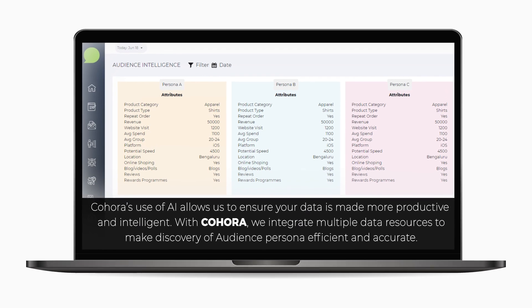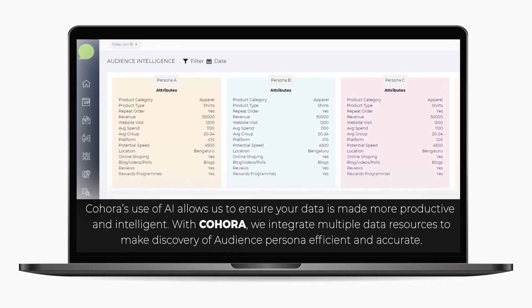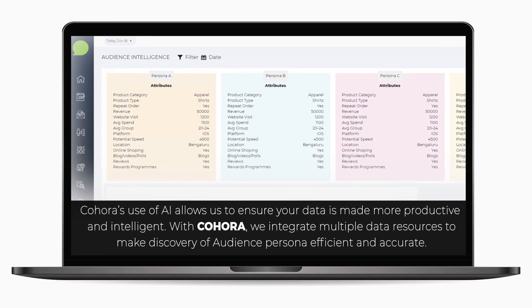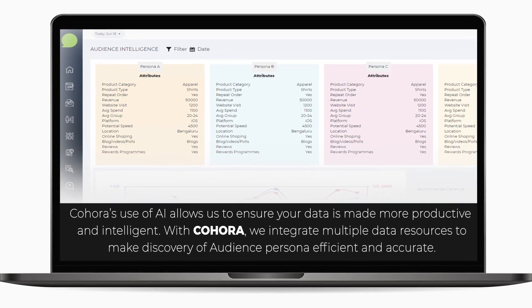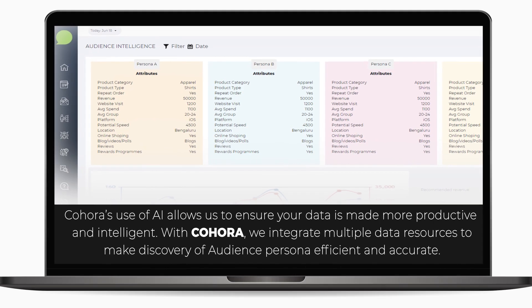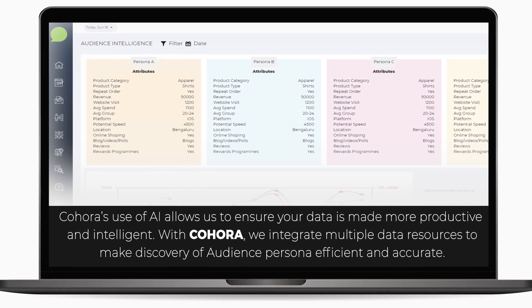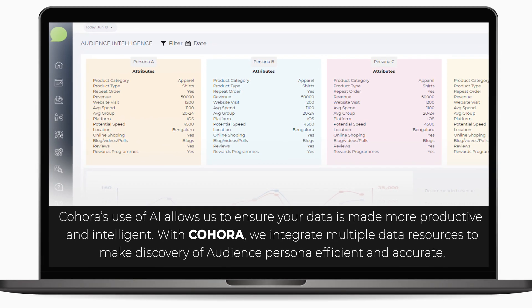Kahora's use of AI allows us to ensure your data is more productive and intelligent. With Kahora, we integrate multiple data resources to make discovery of audience persona effective and accurate.